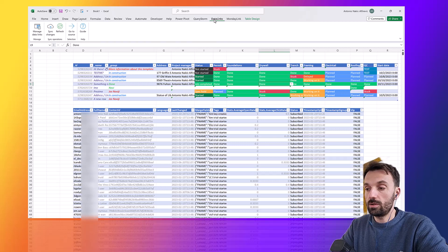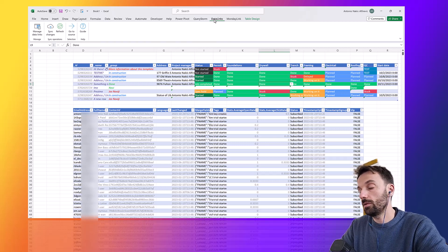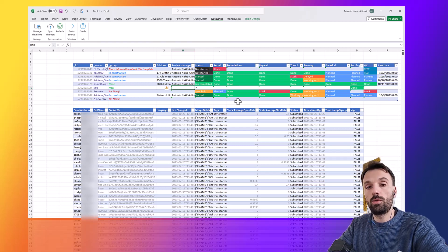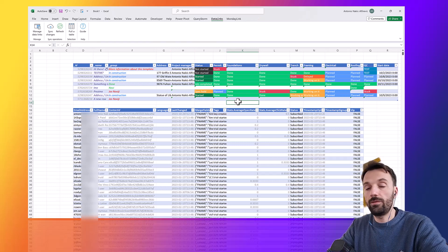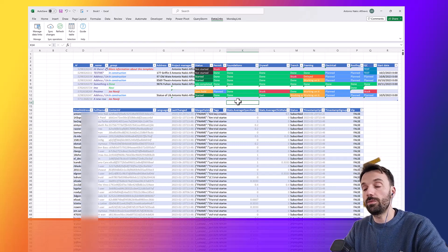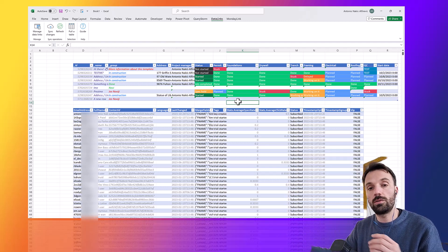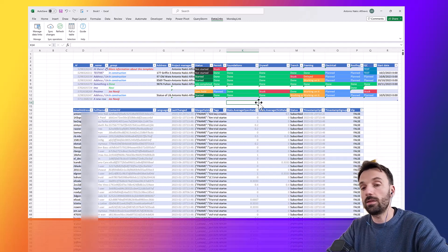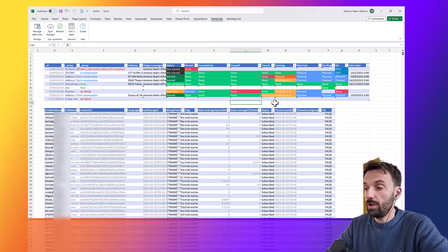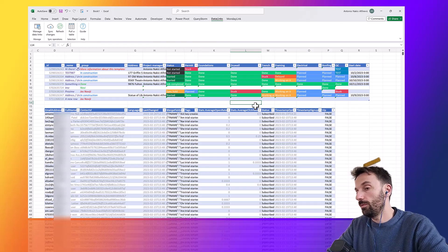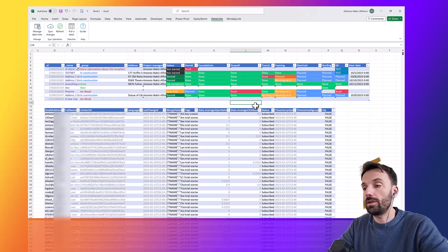I'll be adding more connectors — Airtable, T-Sheets, QuickBooks, WordPress — depending on priorities. The overall idea is to have Excel as a central hub where you can pull data from different systems, enrich it with data from another system, push the combined data into a third system, and have that automatable. That's pretty much everything I wanted to cover. If you have any questions about Monday Link or Data Links, please leave them in the comments and I'll see you next time.